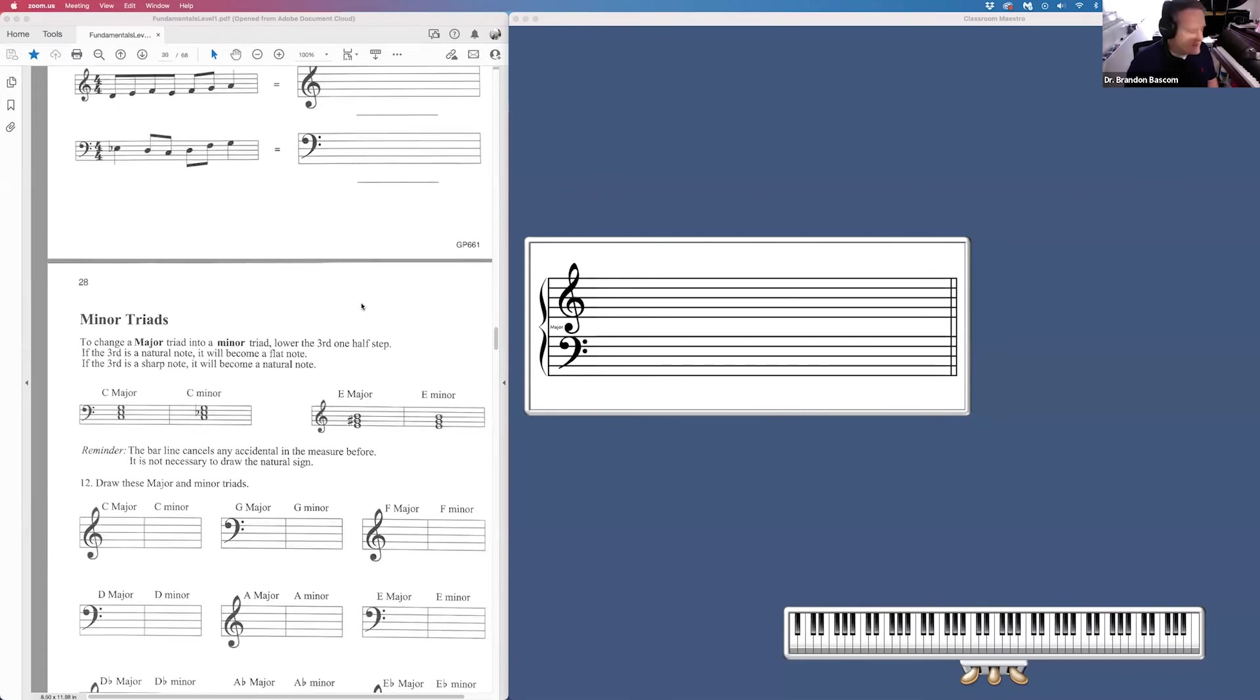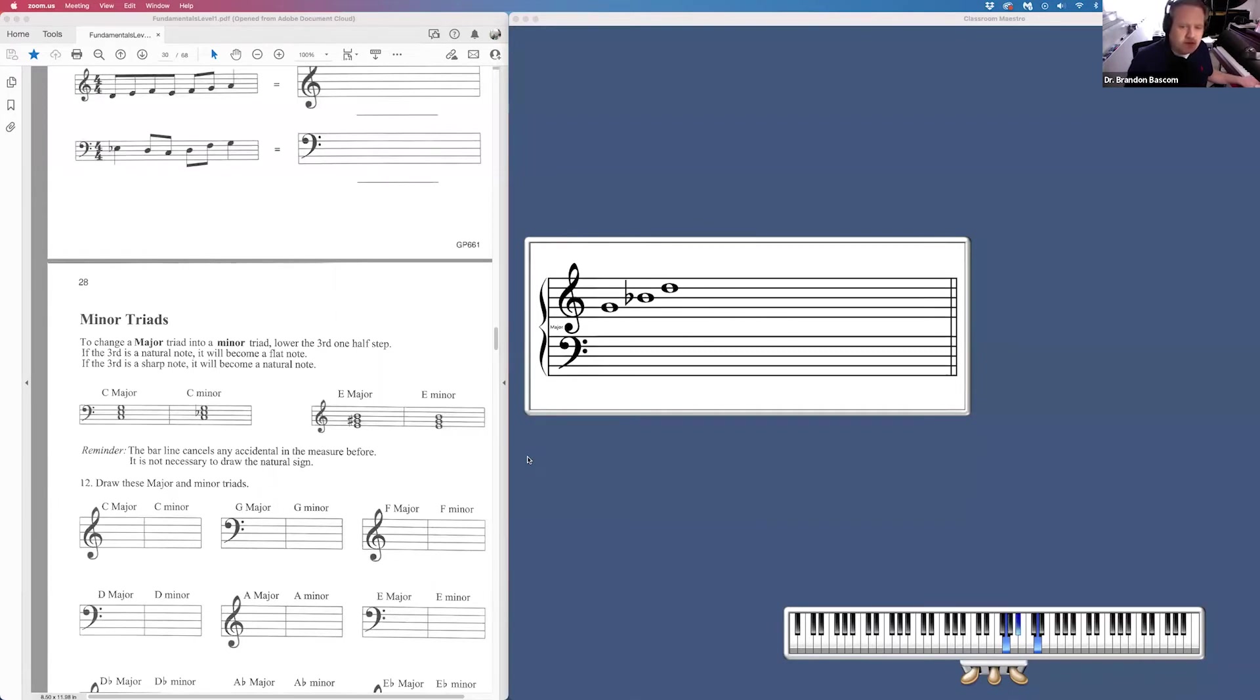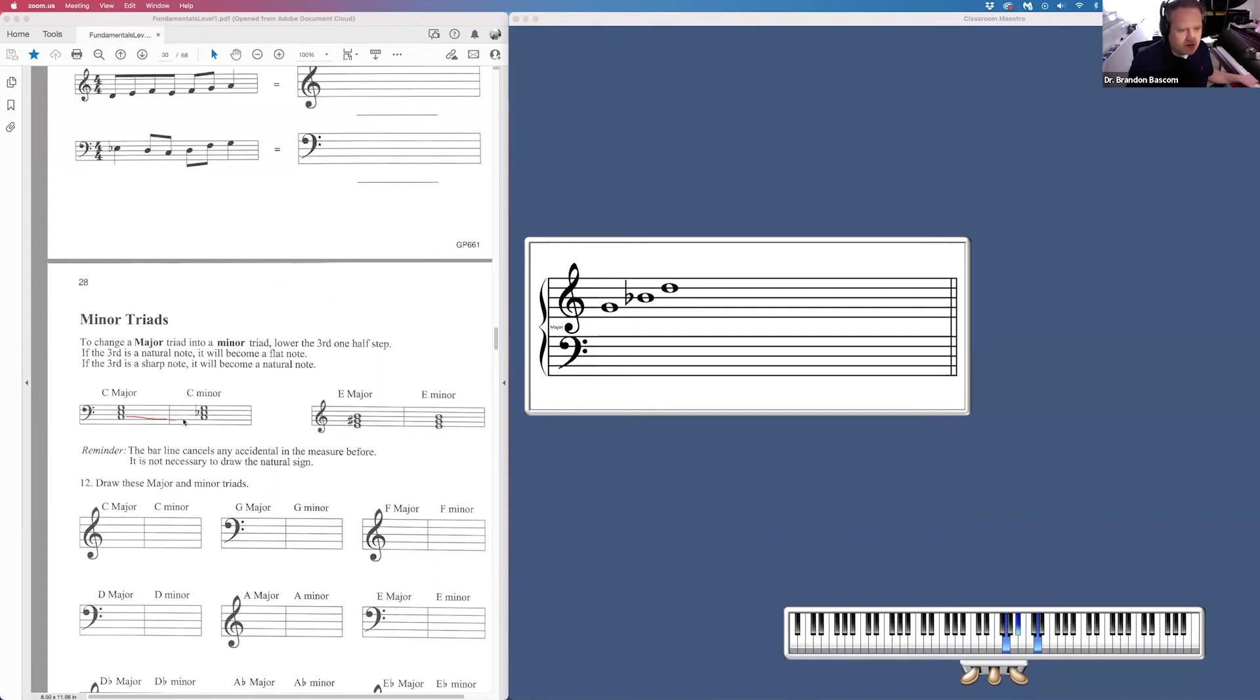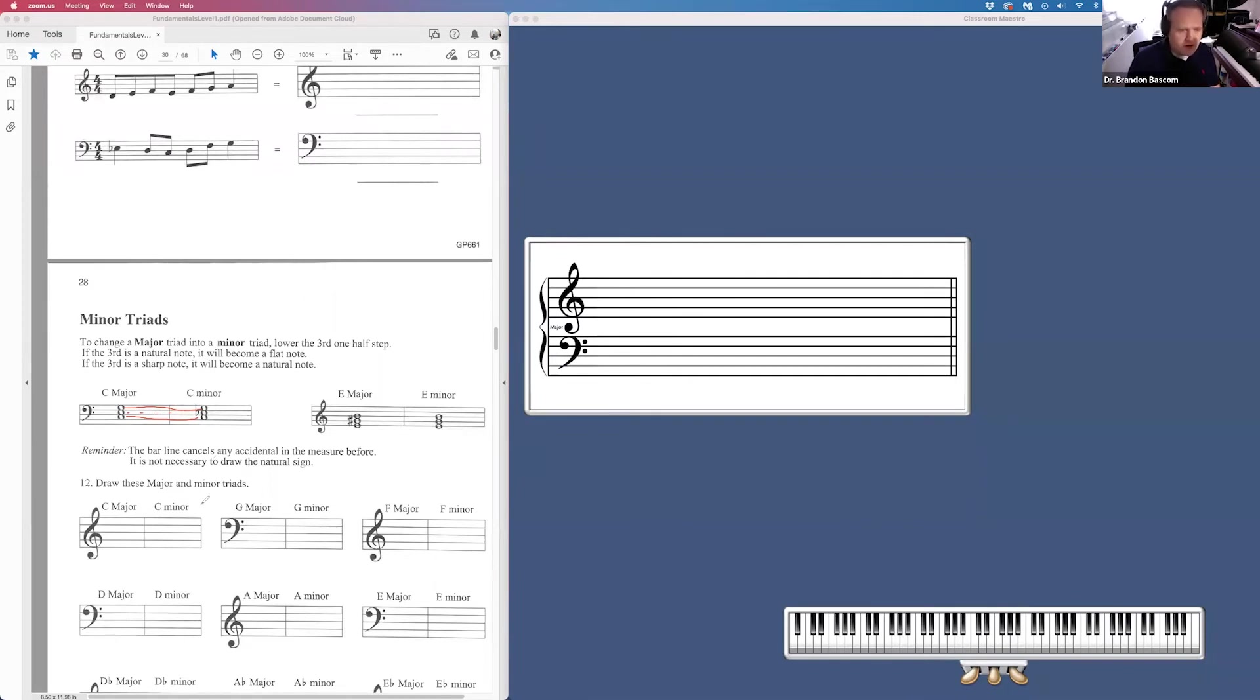Minor triad, same thing. Take your minor five-finger pattern. Take finger four and two out. And those are the notes to make your minor triad. Again, the root and the fifth will be the same as they are for major. Notice those notes match, those notes match. The middle note is just half a step lower for the minor triad. So we're going to draw out all of our major and minor triads on page 28.